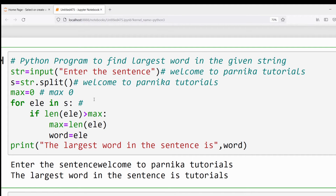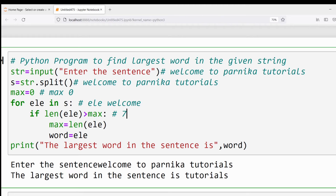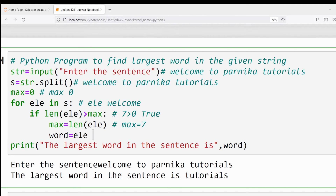The first element in s, 'welcome', is assigned to ele. Then we check: len(ele) — the len method computes the number of characters. 'welcome' has seven characters, so it gives seven. Is seven greater than max (which is zero)? Yes, the condition is true. So max = len(ele) = 7, and word = 'welcome'. All statements in the for loop are done.